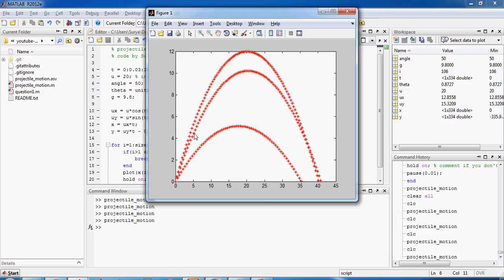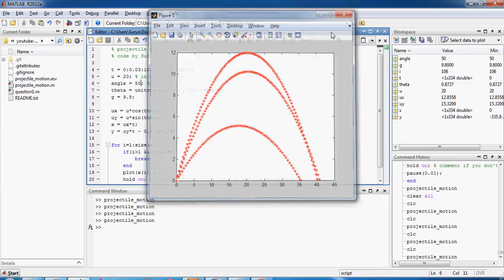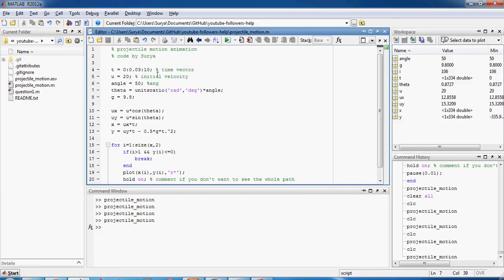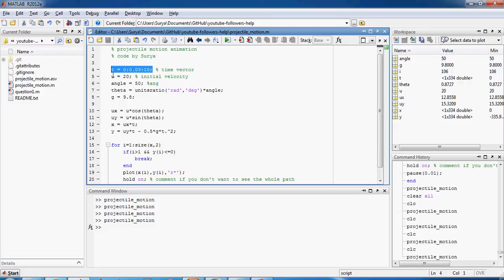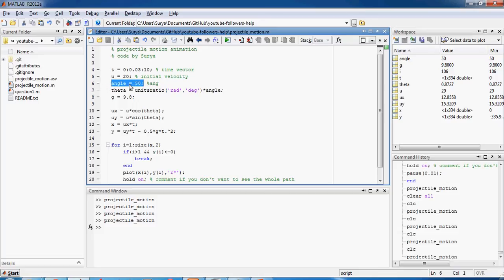Okay now let us look into the code. So this is the time vector which our simulation will run, and then this is the initial velocity 20 meters per second, and this is the angle of projection in degrees.